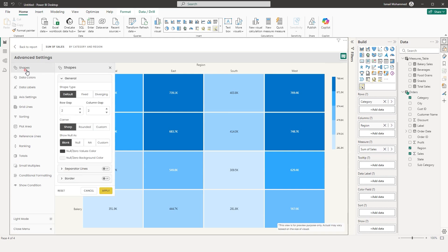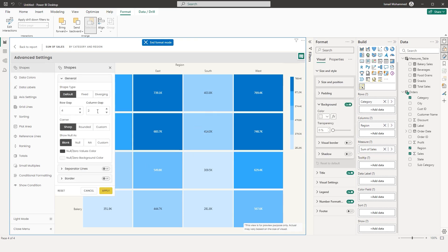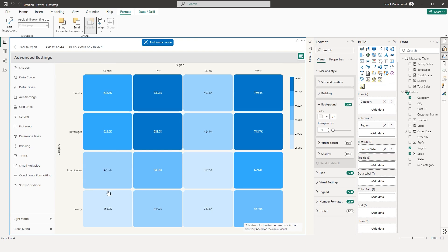The first section is Shapes. There are three different shapes you can choose from. The shape type is set to default. You can choose the row gap — if you increase the row gap and click Apply, you can see there's more space added between the rows. Likewise, you have the column gap, and you can also choose how you want the corners to be. Right now it is sharp, but if you want them rounded, you can choose that and click Apply.